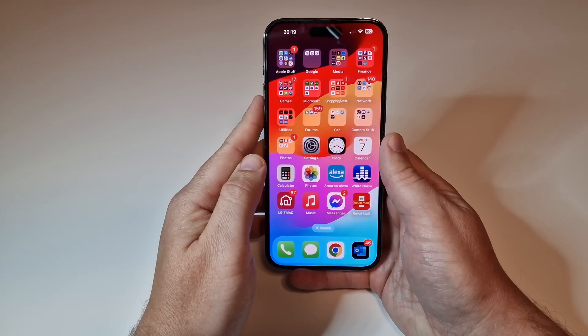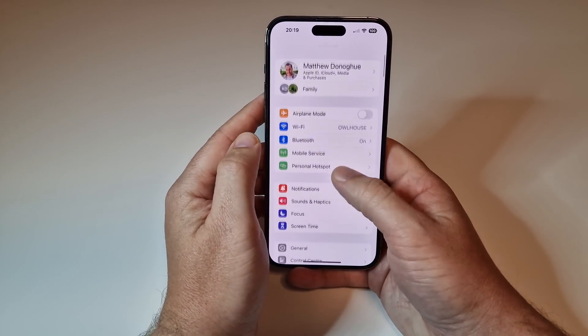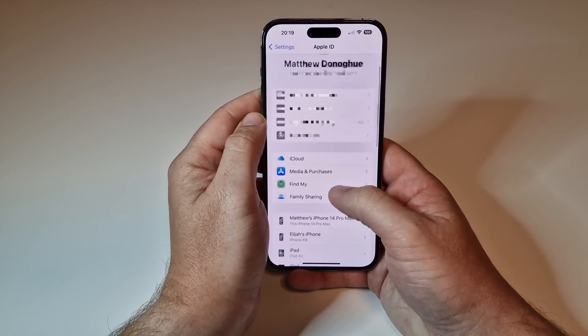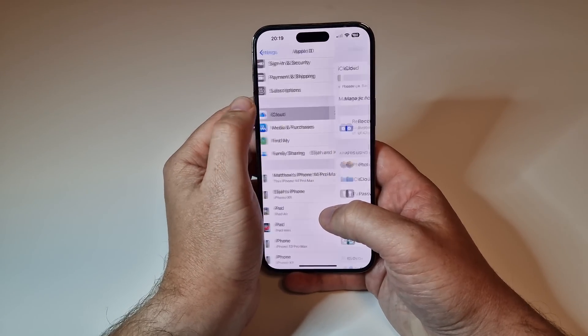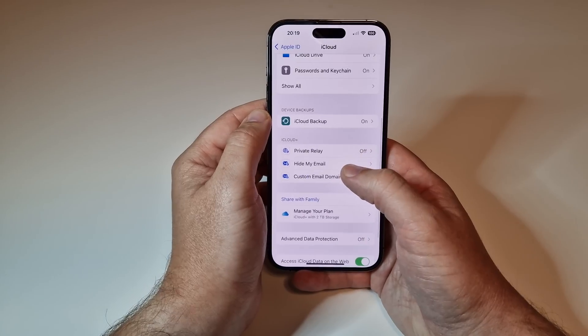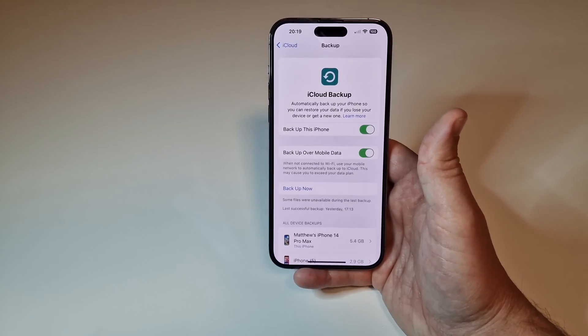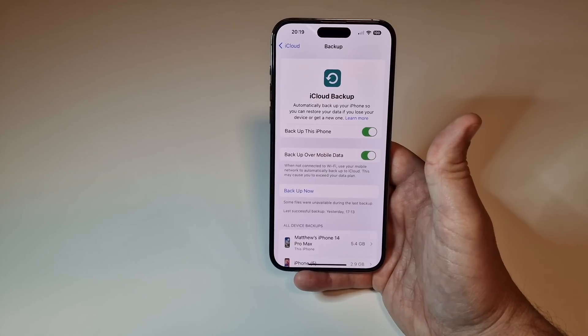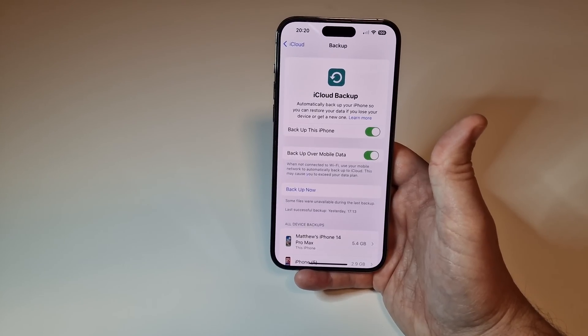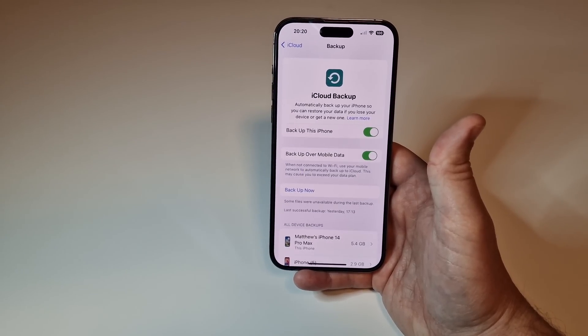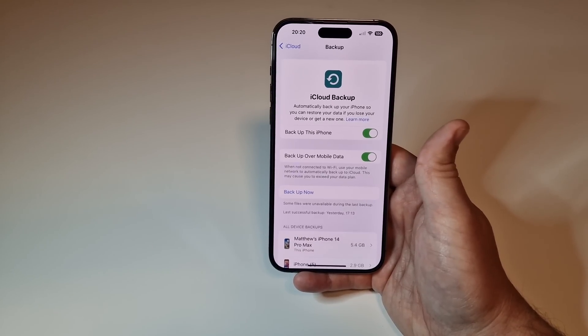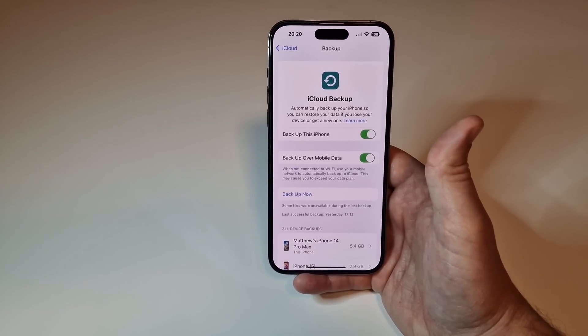The first thing I'd recommend is to do a backup of your data. To do a backup, go into Settings on your phone, then go into your account at the very top, scroll down to iCloud, then go to iCloud Backup. It will show you your iCloud backup and tell you when your most recent backup was. I would highly recommend doing this backup because if you want to restore back to iOS 16, this is the backup you're going to need.